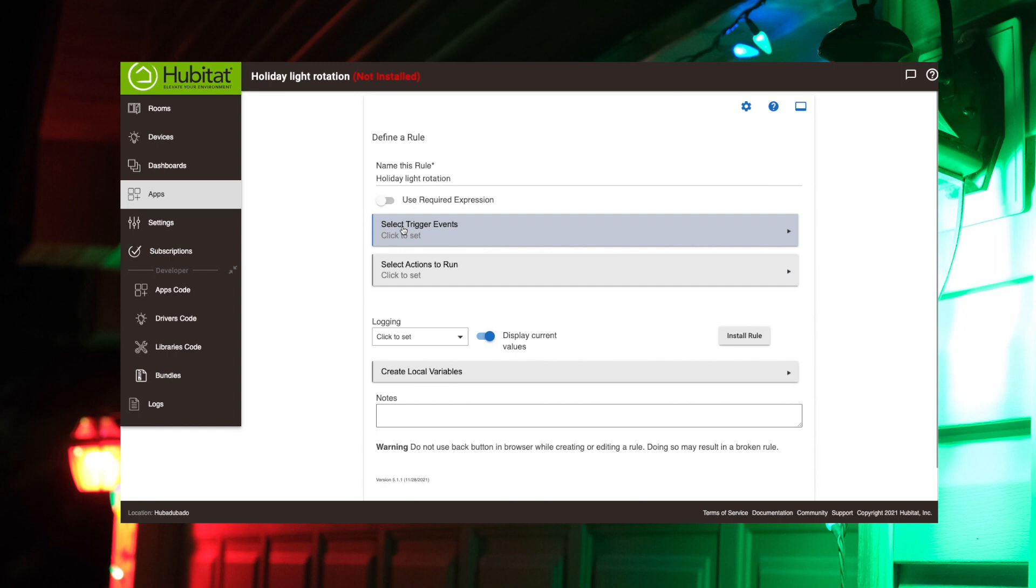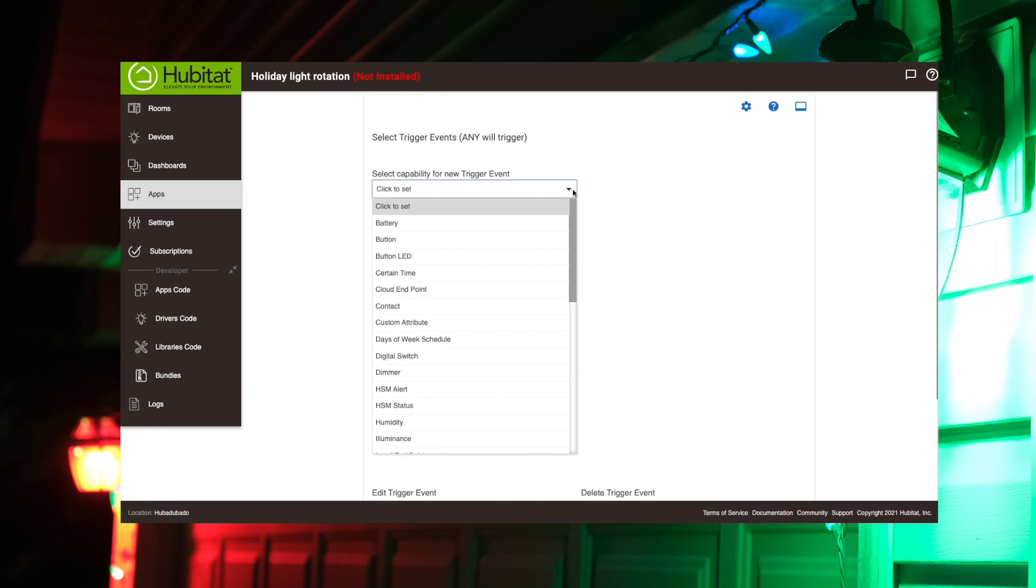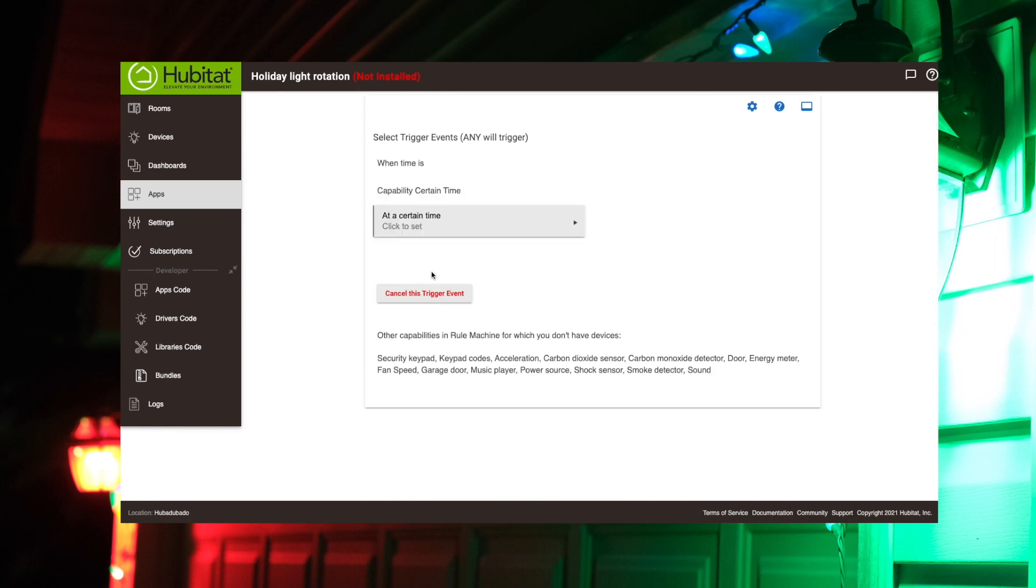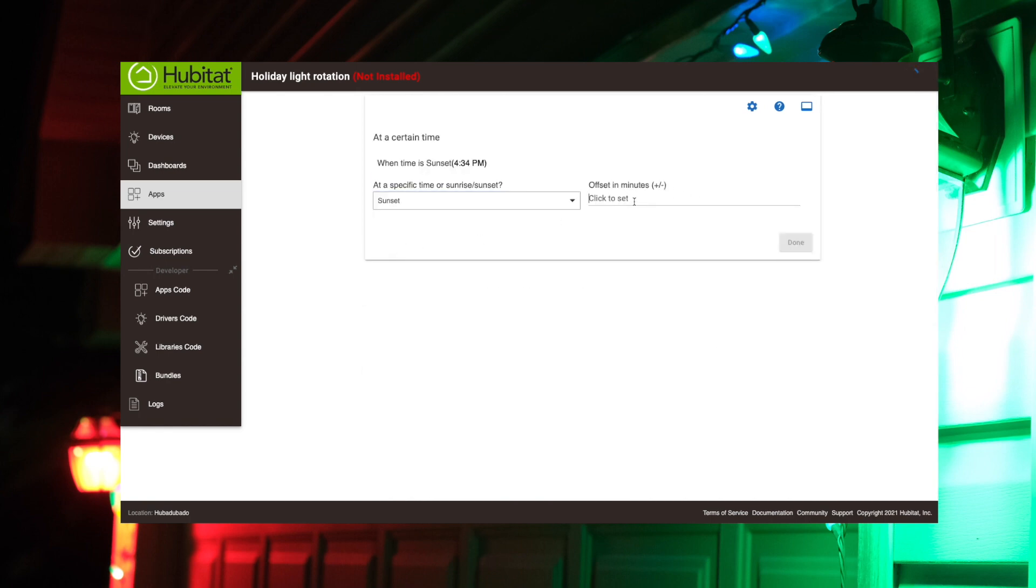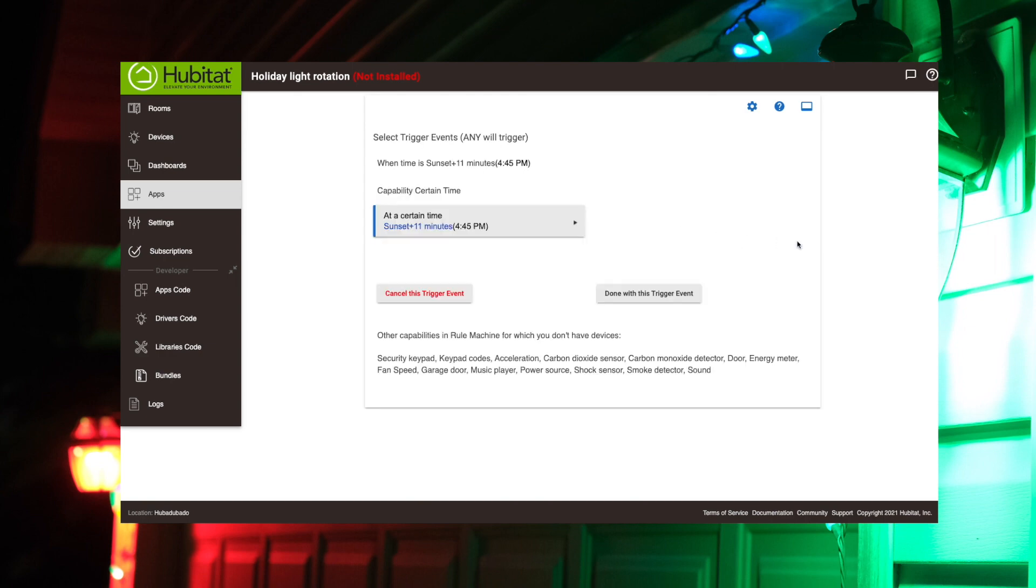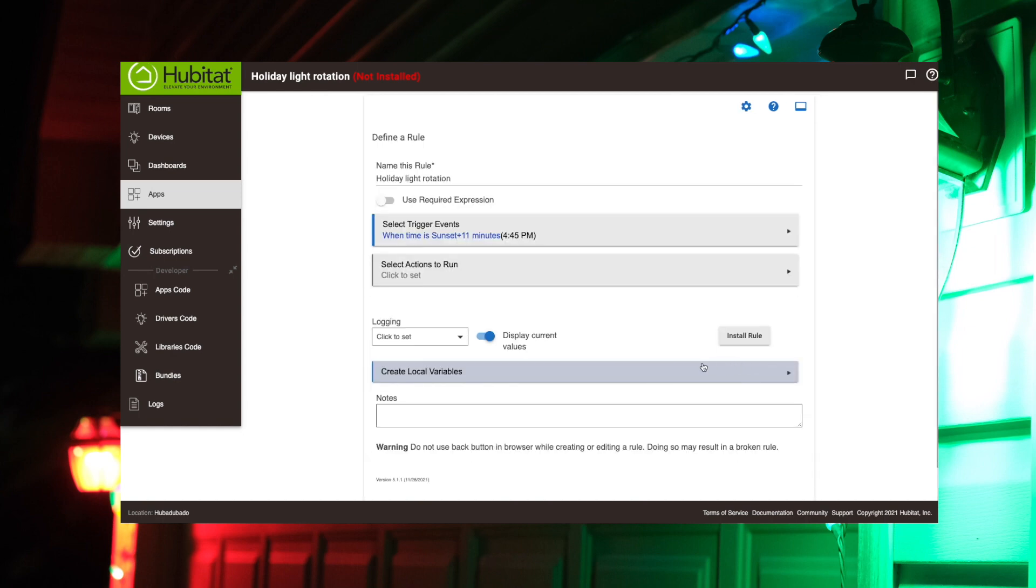So we need to select our trigger event first. We're going to use just the time of day for that. So we're going to go a certain time, and this is going to be based off Sunset. We're going to offset that by a few minutes there, so it doesn't come right at Sunset when it's still kind of light. So 11 minutes after Sunset, it's going to trigger this rule, and that's all we need for this trigger event. We don't need any other trigger events.